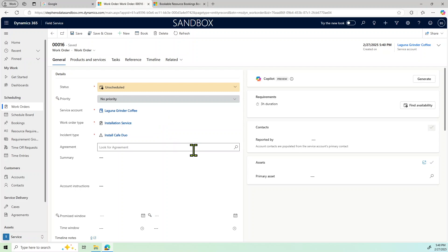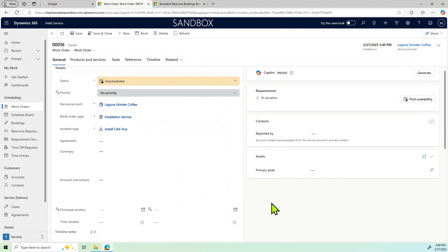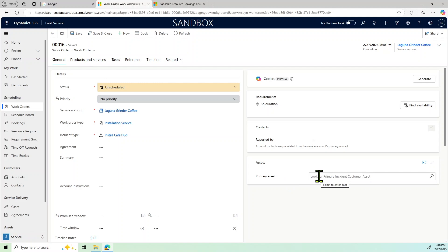So what this does is it creates the work order. We've got all the general information here and another side note here, if you notice it does have information and fields for the assets. And so if this was a service like a PM on a particular piece of equipment, we can put the asset related to the service request into this work order as well. But in this particular case it's a new install, so it doesn't apply.